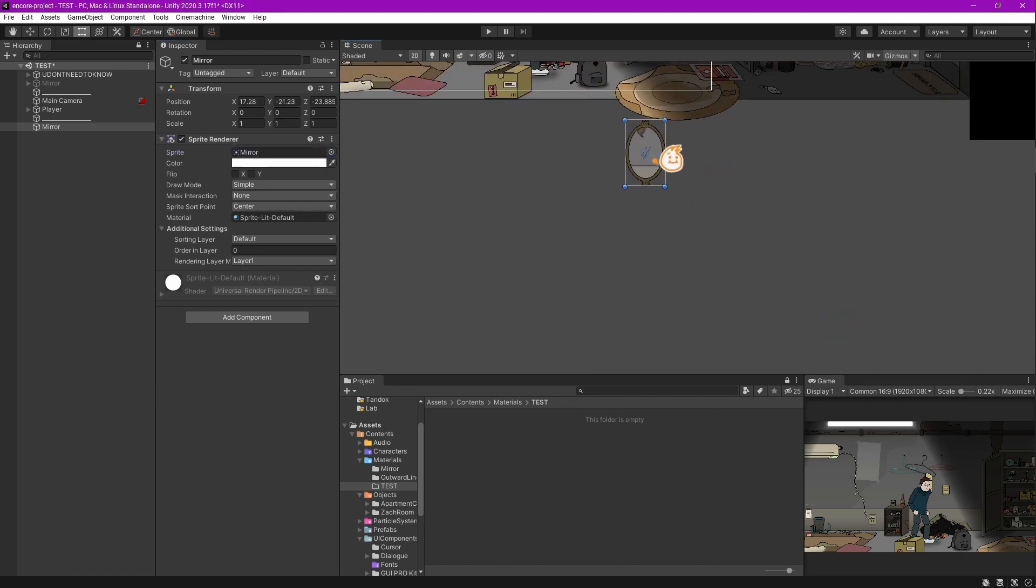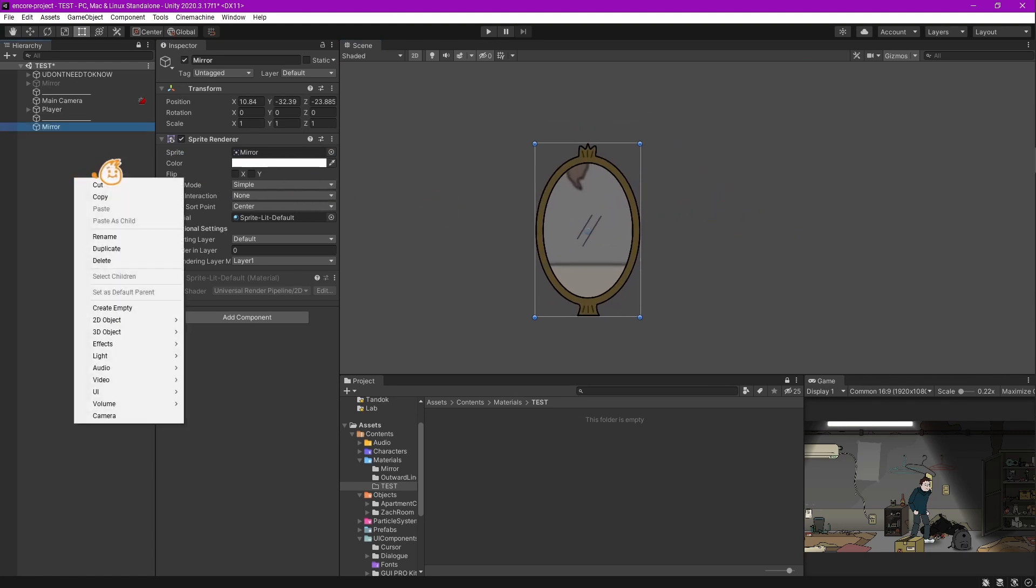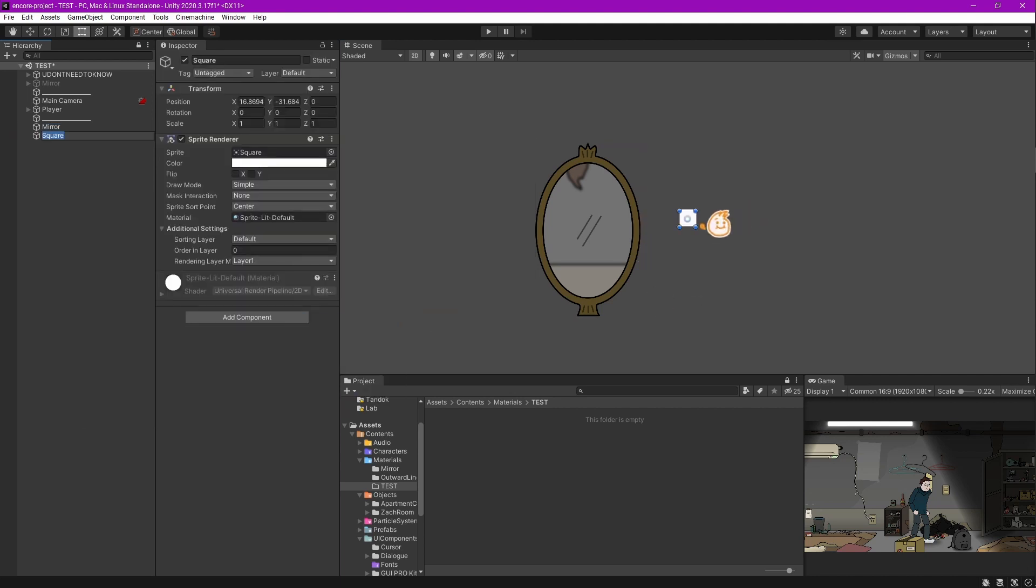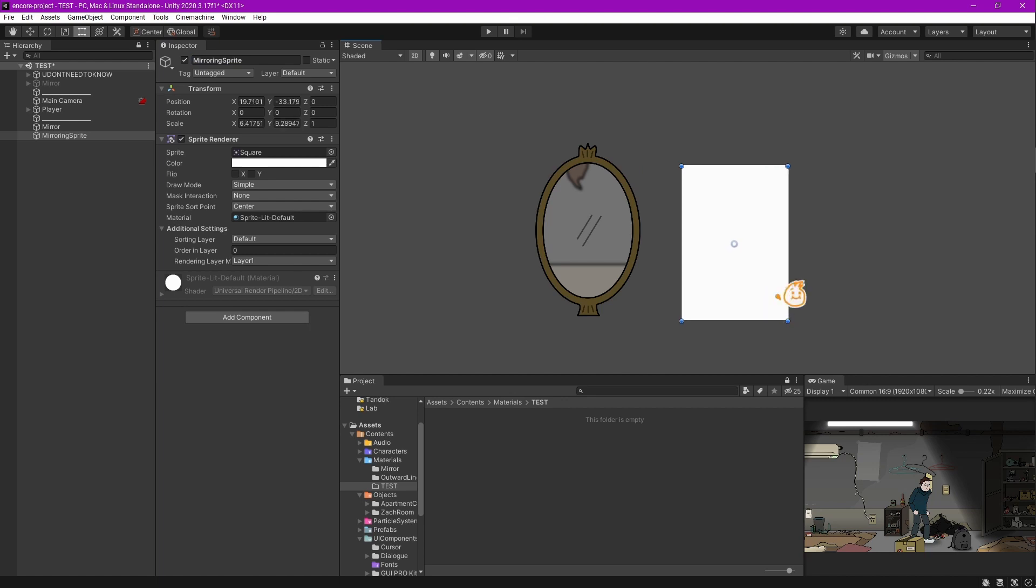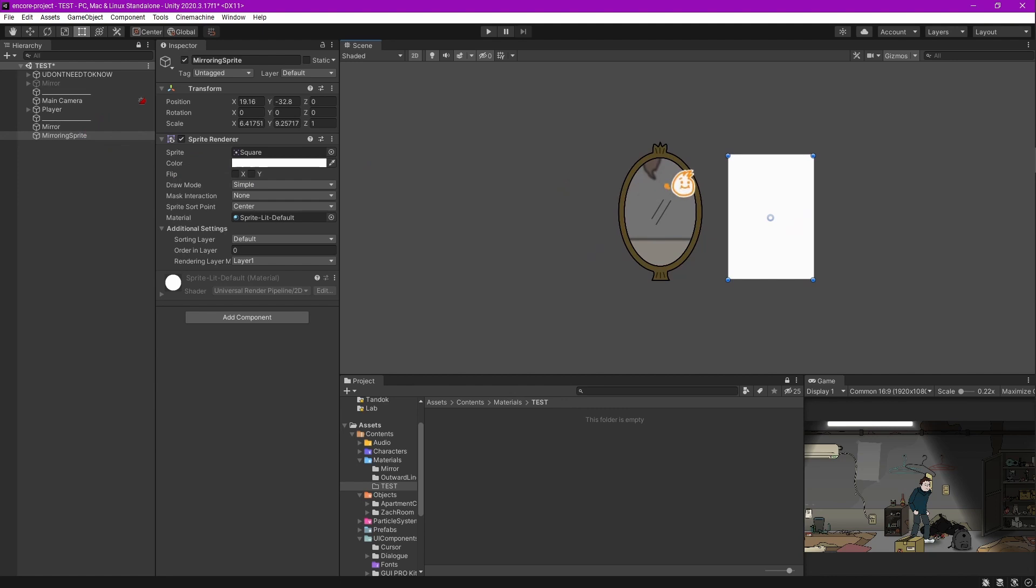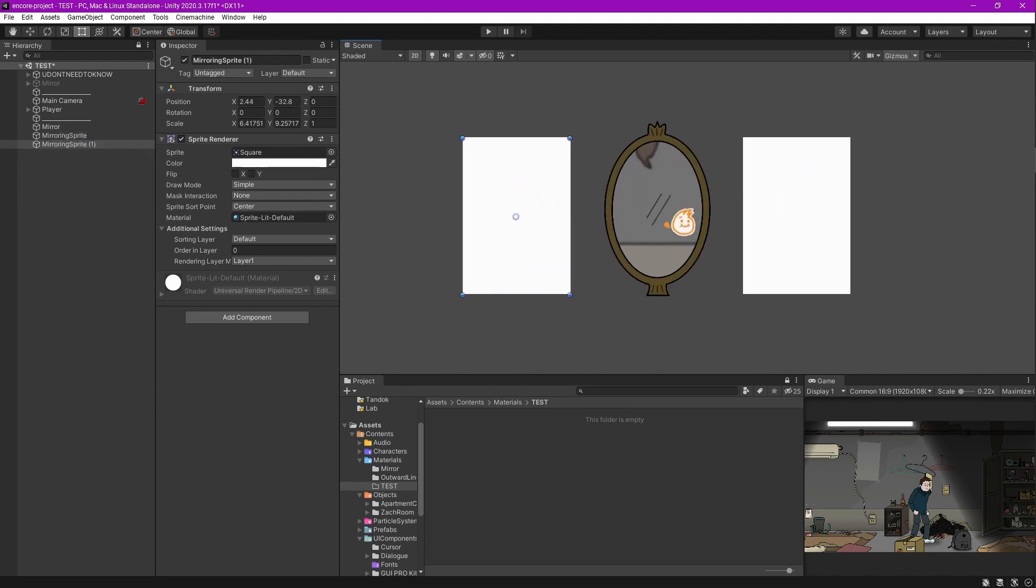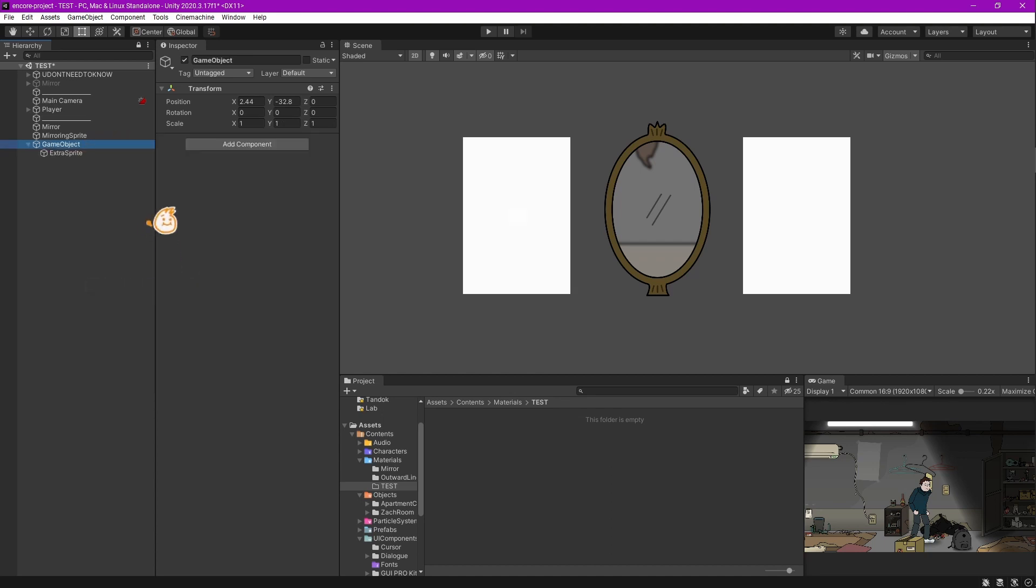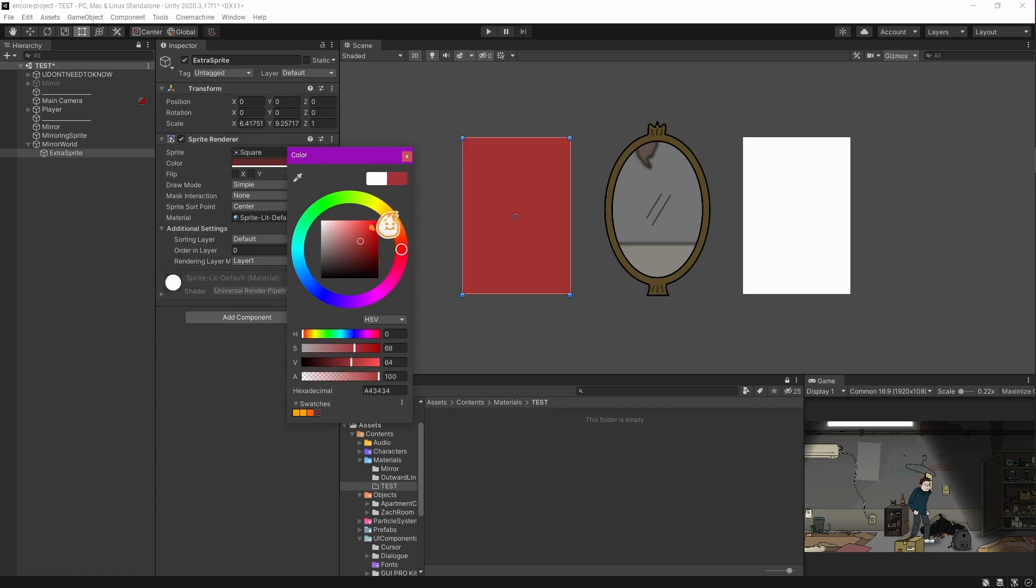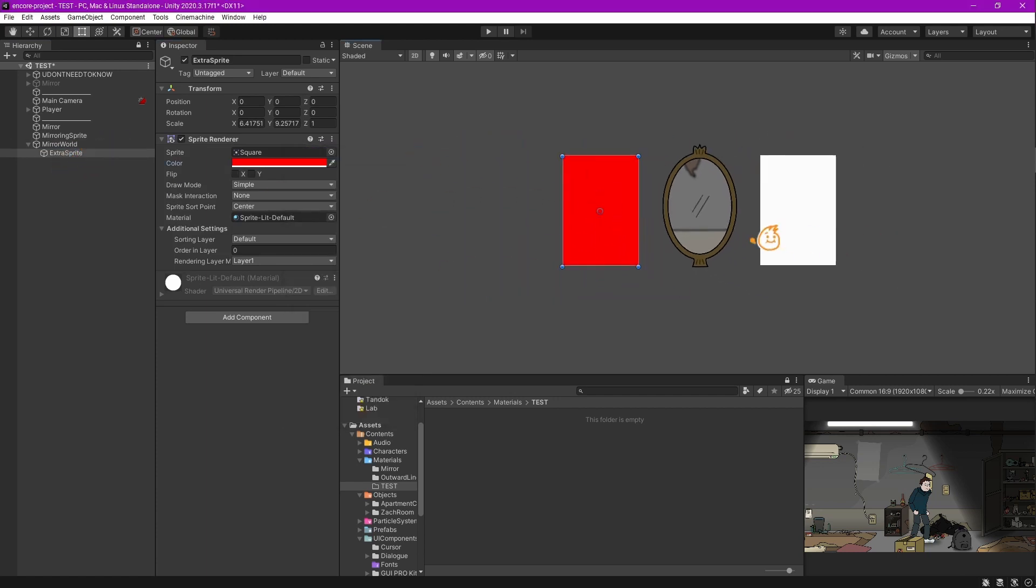Next you want to make a square sprite. This will be our mirroring sprite. Now to make another sprite that will only be seen inside the mirror, I'll call it an extra sprite and parent it into a game object called Mirror World. I'm going to make it red so you can see it later on. Now we have set up the entire sprite.